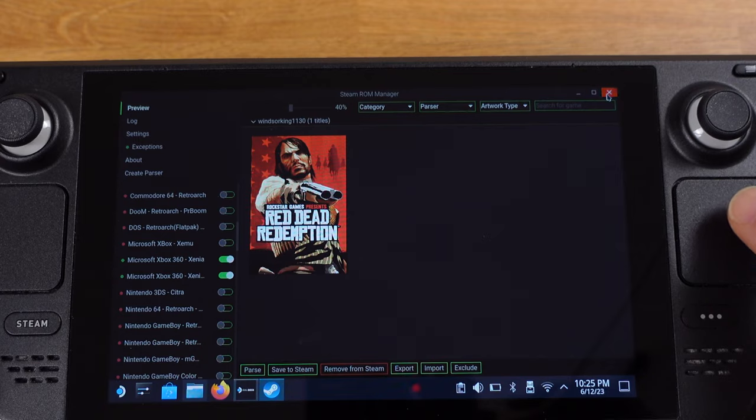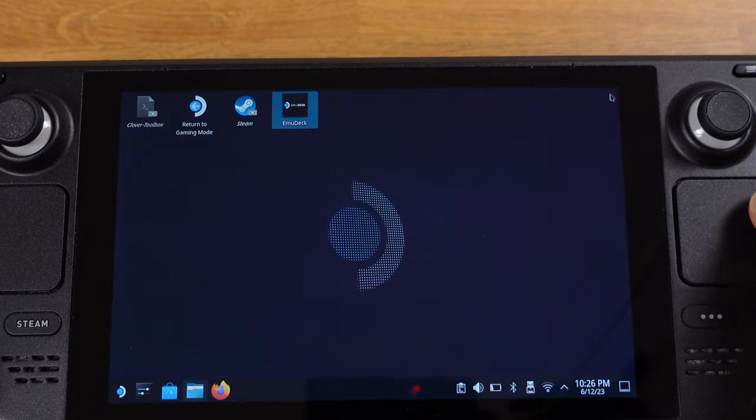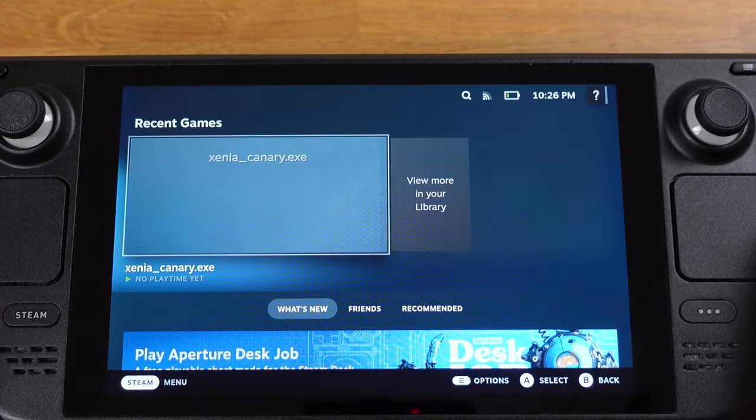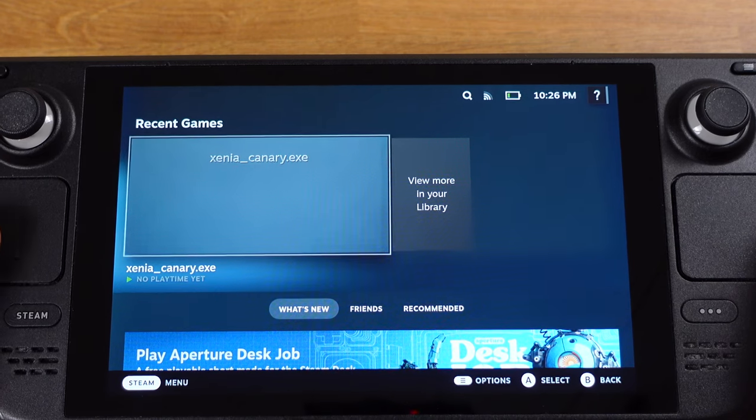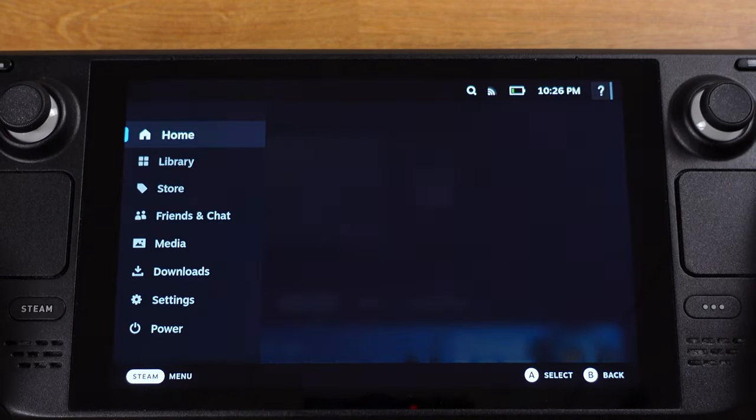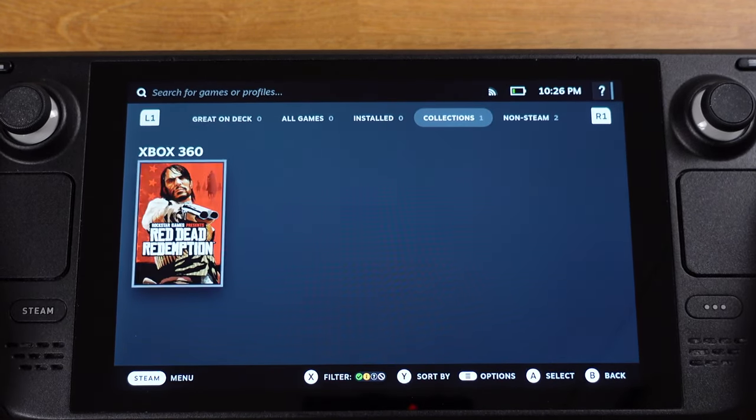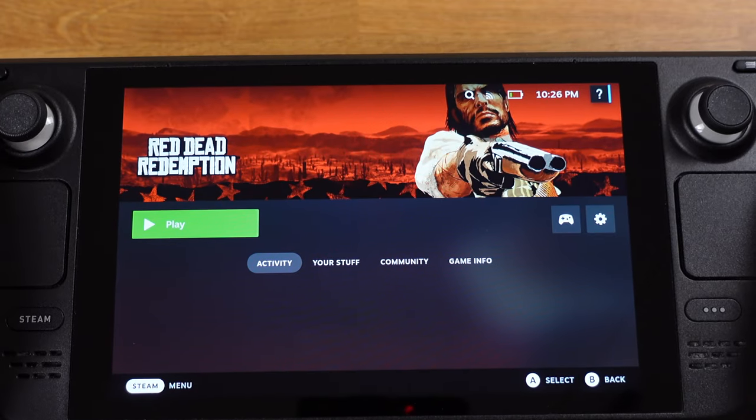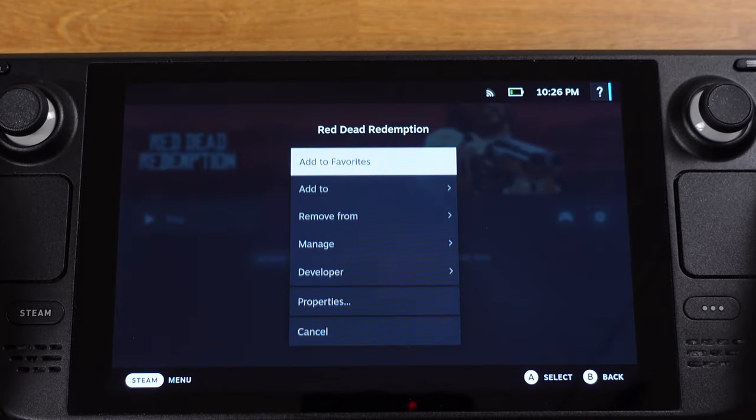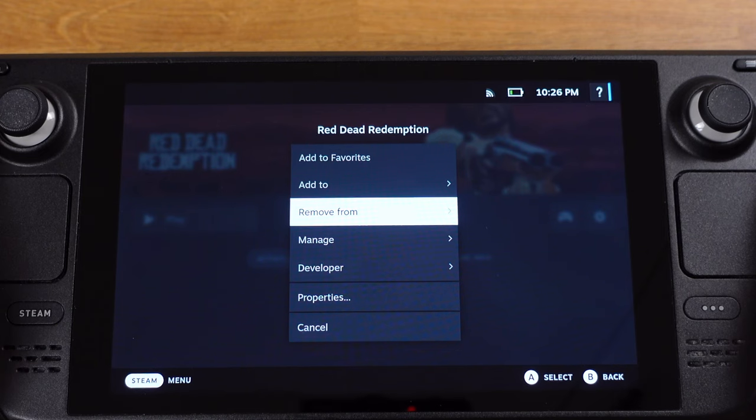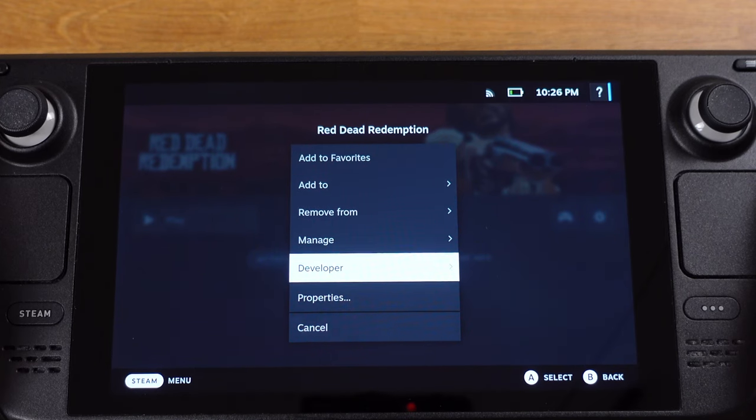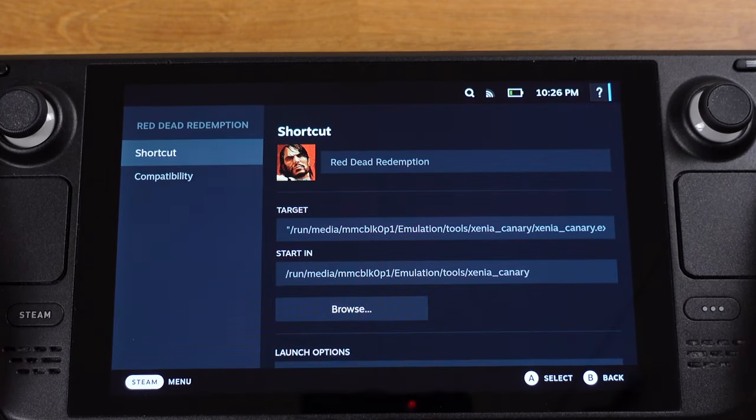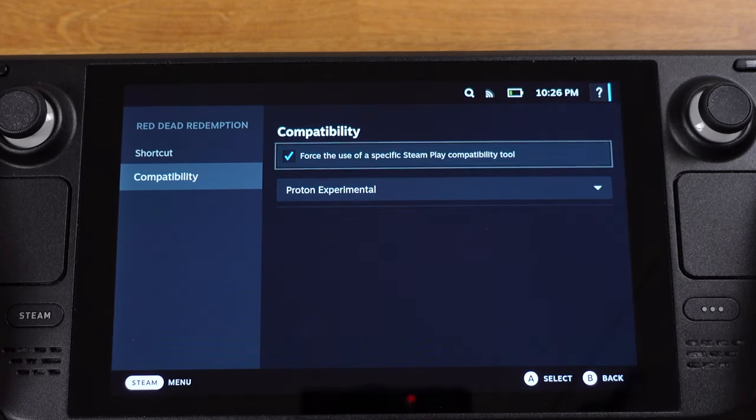Now we can close the EMU Deck and switch back to the gaming mode. Once we're back to the gaming mode, first go to the library and select the Xbox 360 game. Then from the right side, select the gear icon, then go to properties. Under compatibility, pick Proton Experimental.